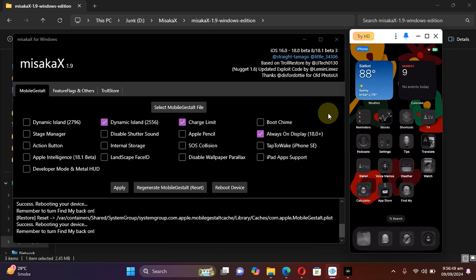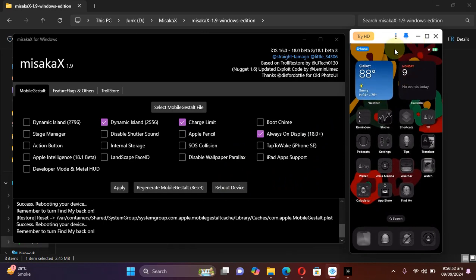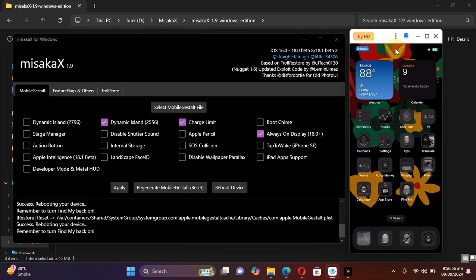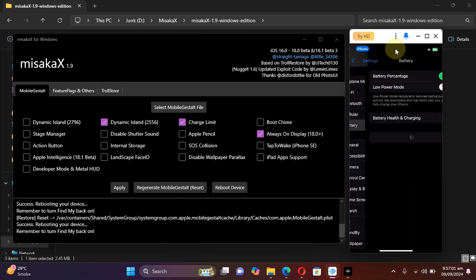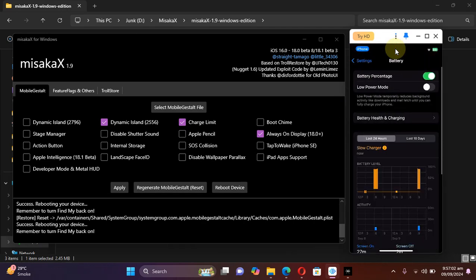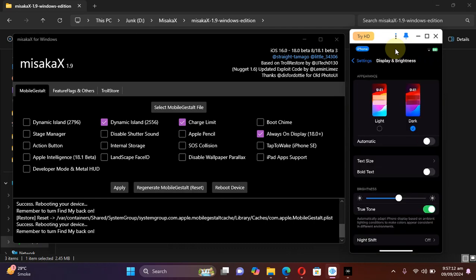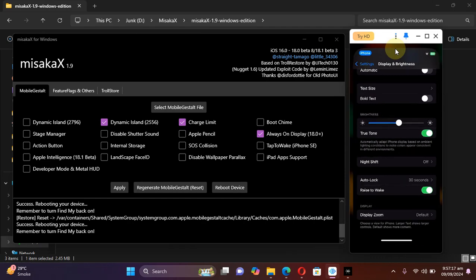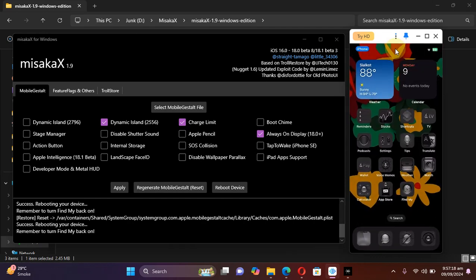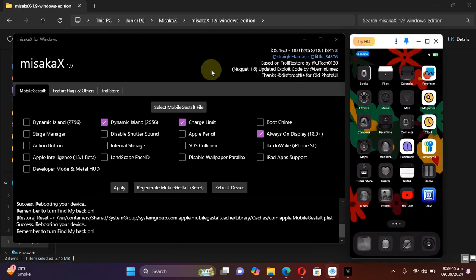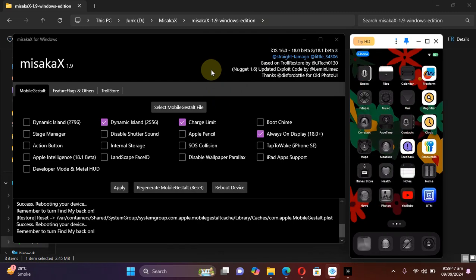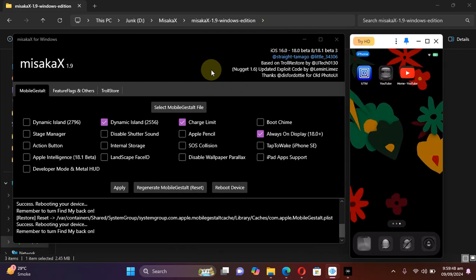And here you can see my device is back on and it is back to stock with the changes reverted. Dynamic Island is gone, Always On Display is gone, and the battery charging limit we selected is also back to stock. As you can see it right here, Always On Display is no longer available as we are back to stock.